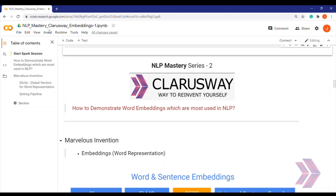Hello and welcome to NLP Mastery Series. In the previous video, I showed you the meaning and the basic concepts of pre-trained word embeddings, and we had a quick introduction to the most used pre-trained embeddings. In this video, I would like to cover how to demonstrate the most used word embeddings in natural language processing. I am Joseph Simitsen. Let's begin.